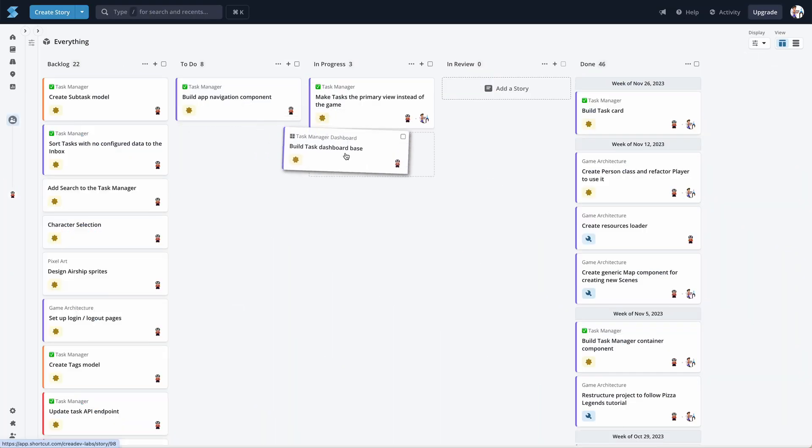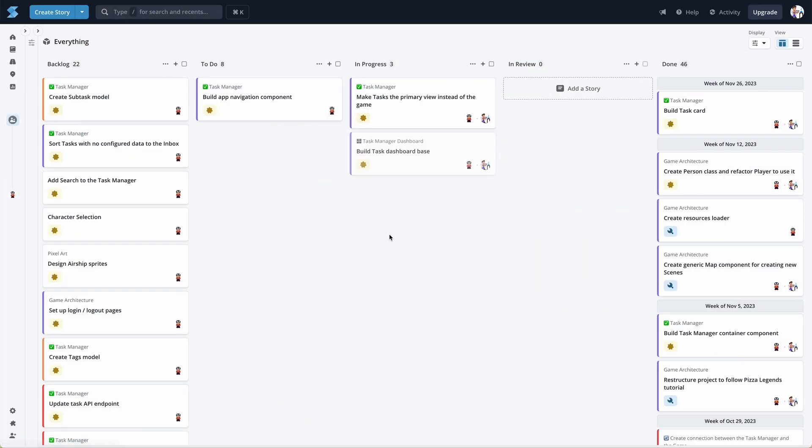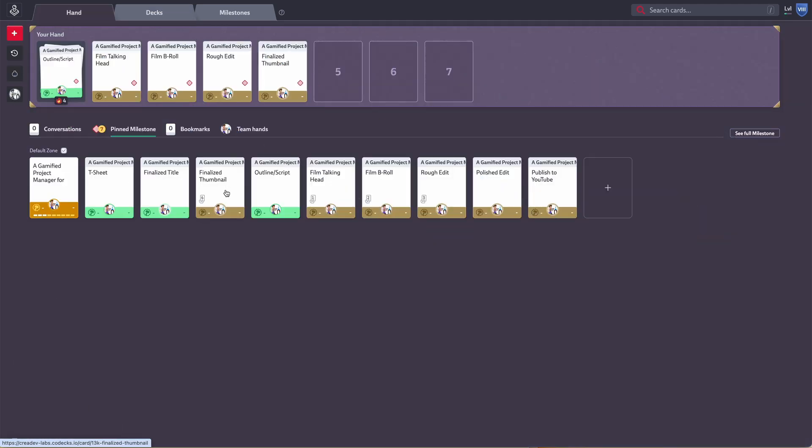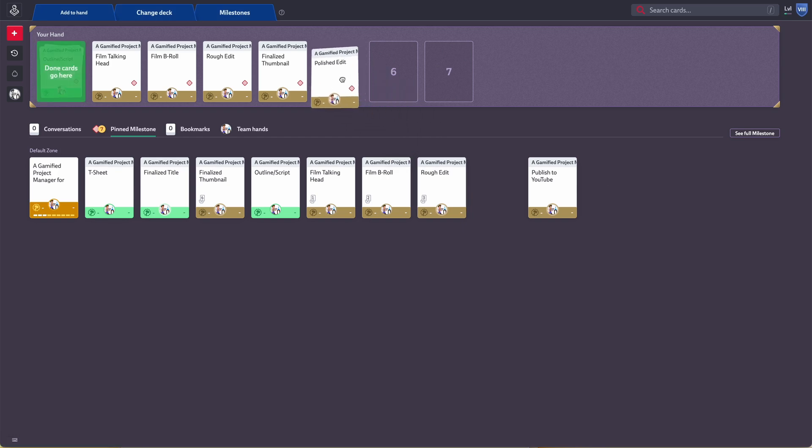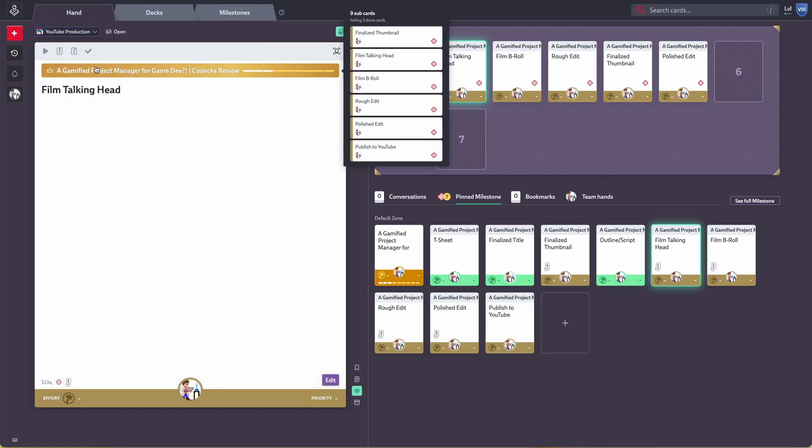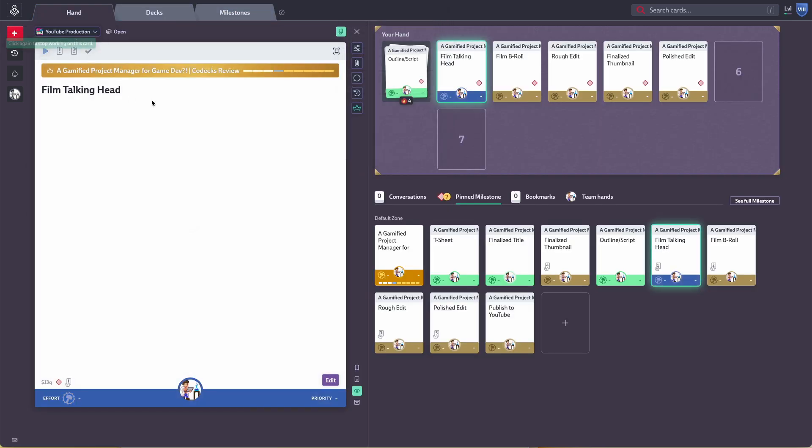I switched to different project management softwares multiple times over the past year. I started off using something called Shortcut, which is a Kanban-based tool. Then I switched over to another tool called Codex, based on a comment from one of my viewers. I really liked Codex because it was kind of a gamified project manager, and it felt very fitting to use a gamified project manager to build my gamified task manager.